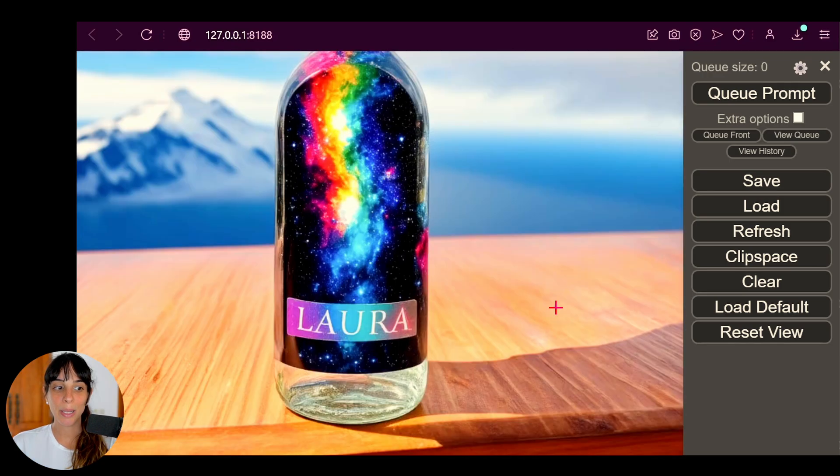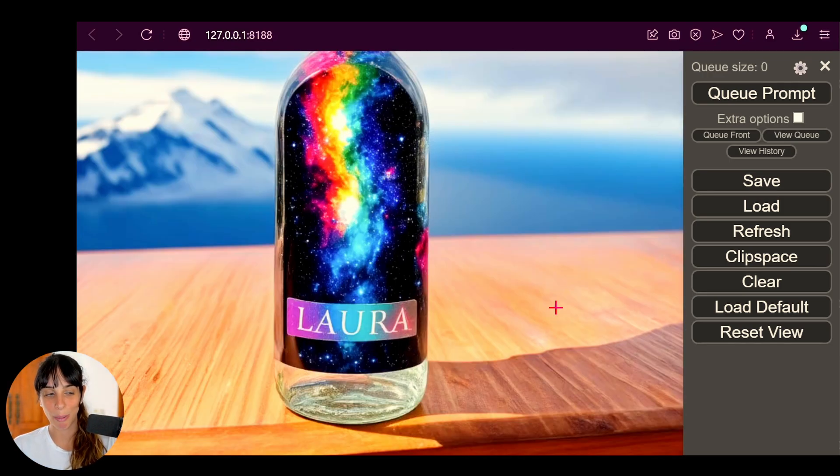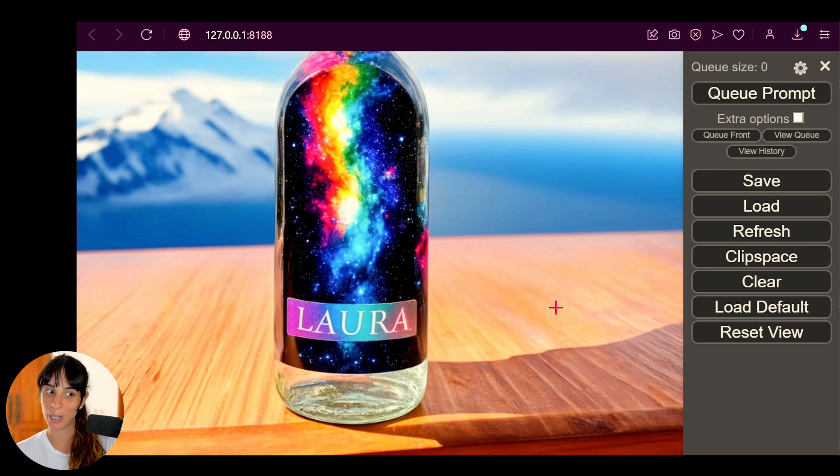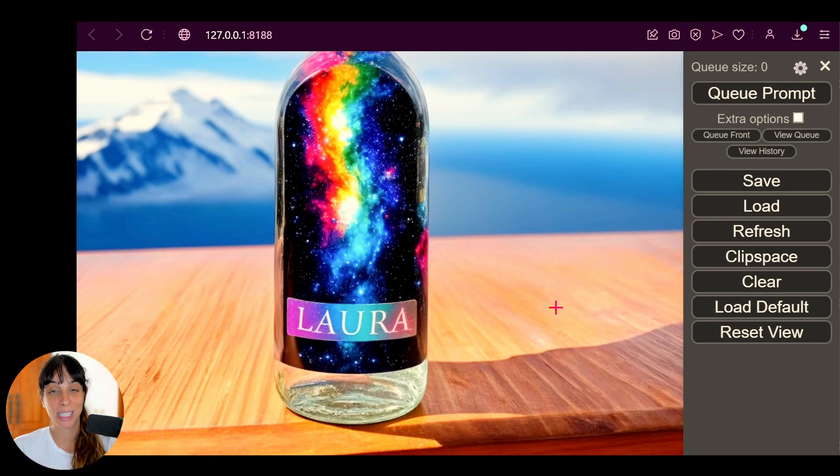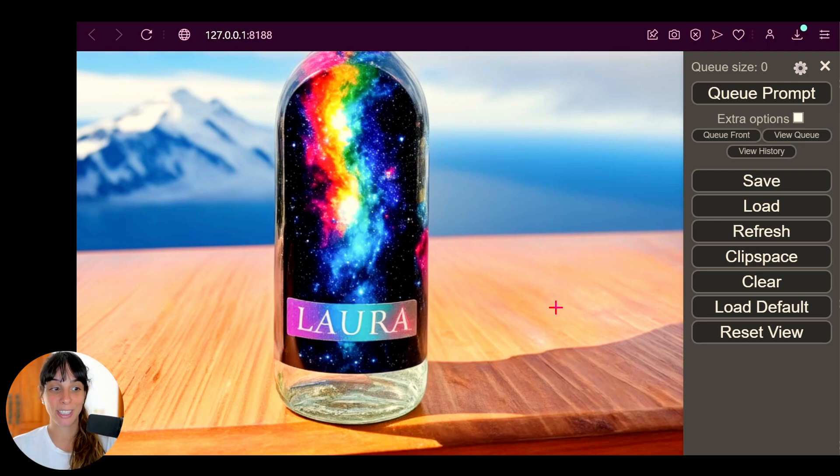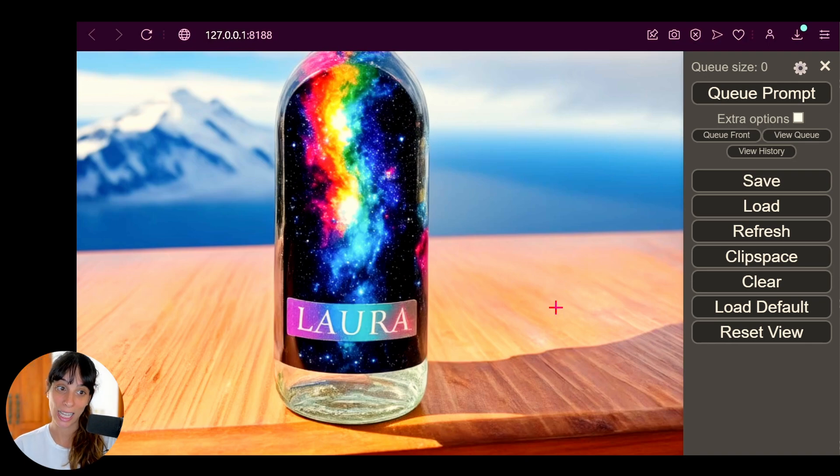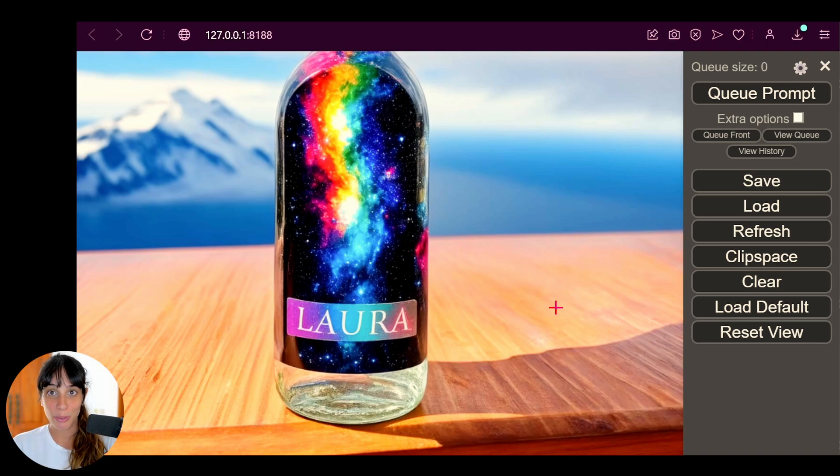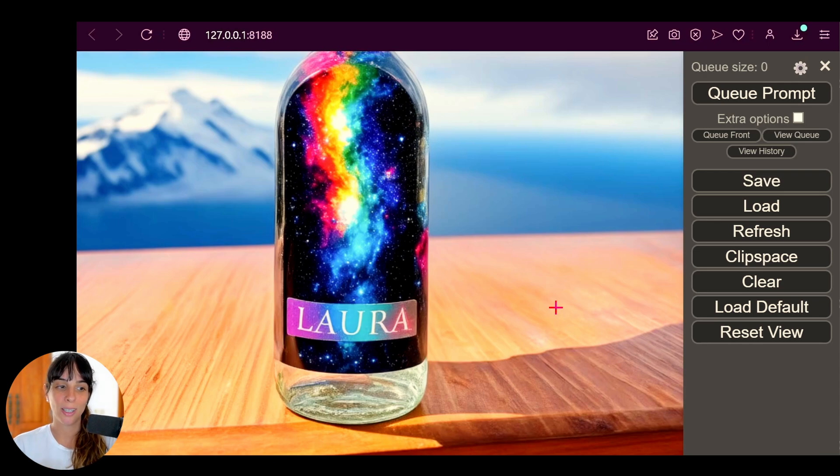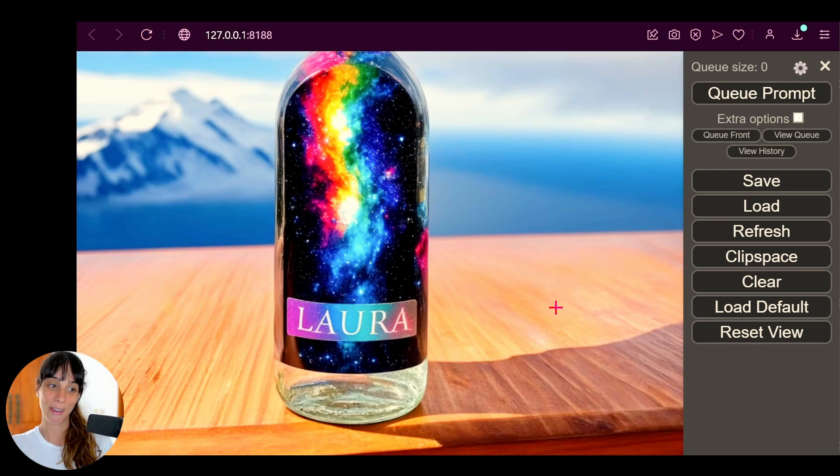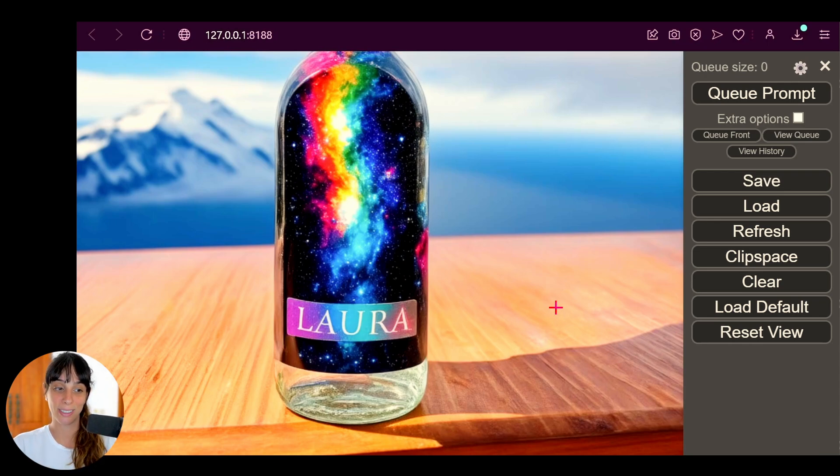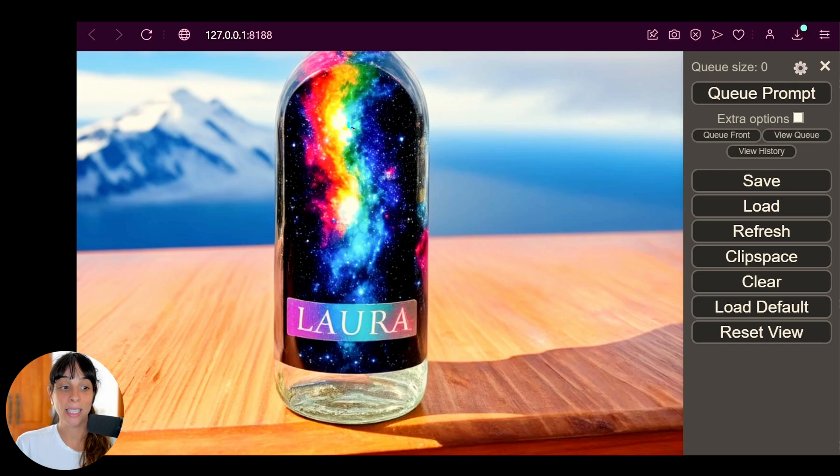The label is not amazing, I must say that I got some better labels before when I was trying it. But honestly, you can actually see Laura written on it, which is something that you could probably never get with Stable Diffusion XL or anyway with previous Stable Diffusion models. So I find this very interesting and cool.